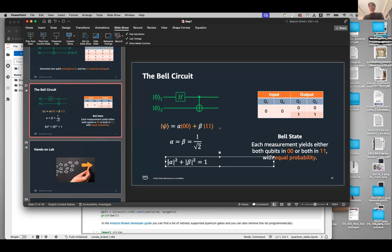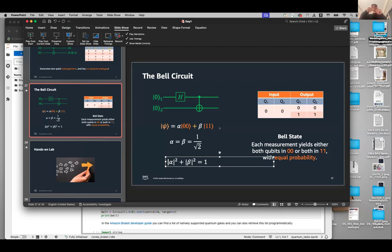What is the difference between zero and ket-zero? When you write just zero, you mean a classical number — it can be the state of a classical bit or the outcome of a measurement. When you write zero within the ket notation |0⟩, that represents the quantum state of a qubit in state zero. It's a quantum way of representing the state of a single qubit, whereas plain zero could mean a classical number, an outcome of measurement, or anything like that.